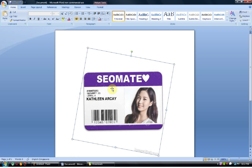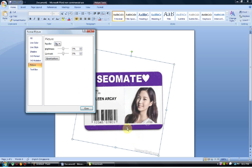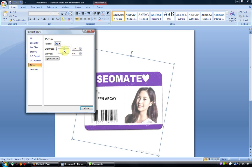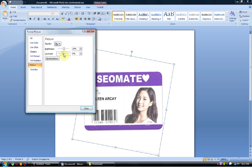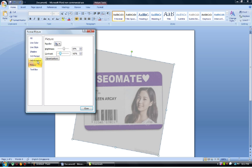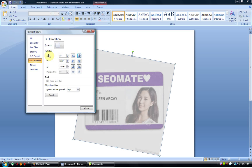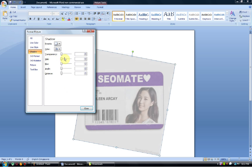And then you can do much more with Microsoft. You can right-click on it and go to Format Picture. You can change the brightness of the picture, the contrast of the picture. You can do a 3D rotation — you can rotate it however you like. You can also set the shadow and transparency.